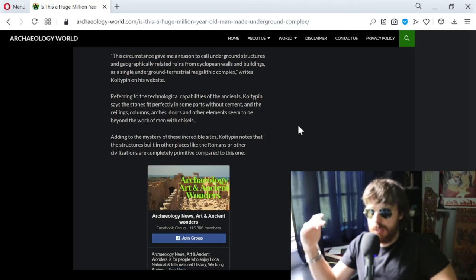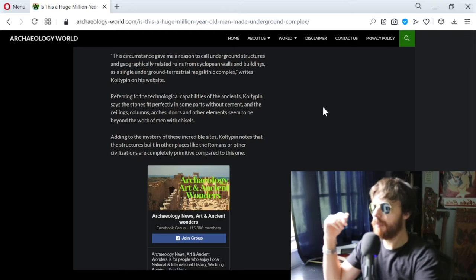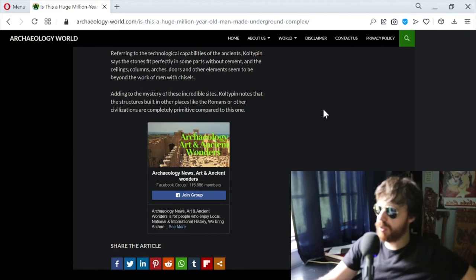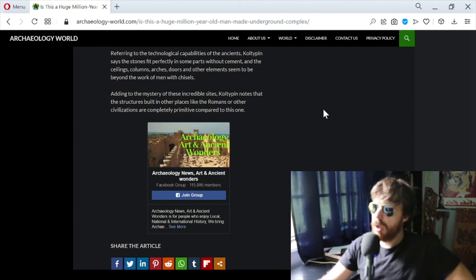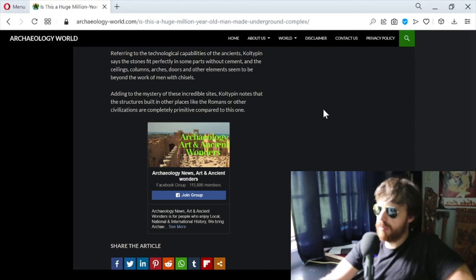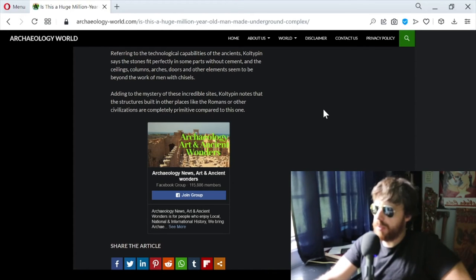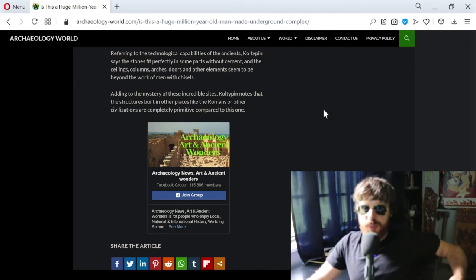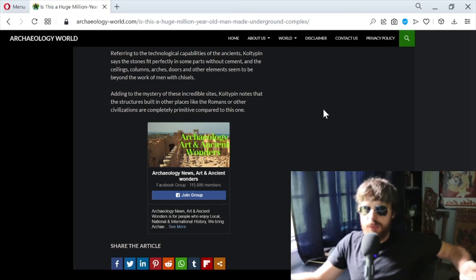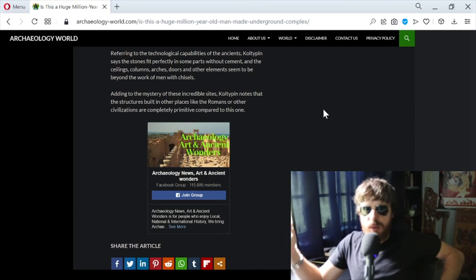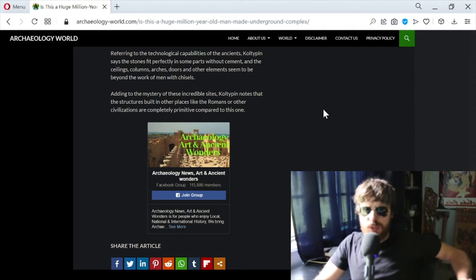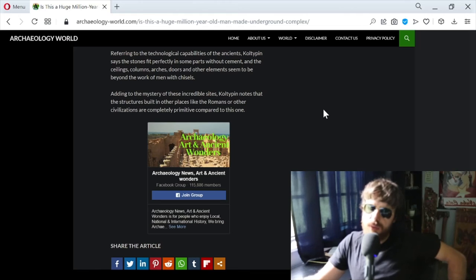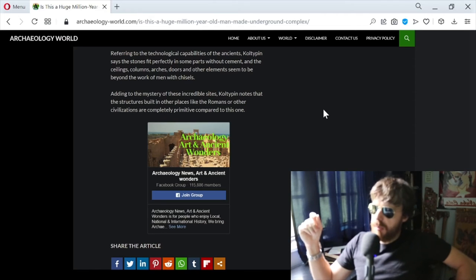Referring to the technological capabilities of the ancients, Coltepin says the stones fit perfectly in some parts without cement, and the ceilings, columns, doors and other elements seem to be beyond the work of men with chisels. That's fair enough, but maybe there was some other form of technology that we forgot about. I did that video about how they might have raised Stonehenge with those ancient stone raising machines.